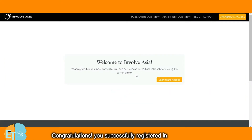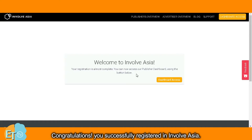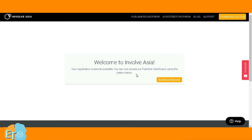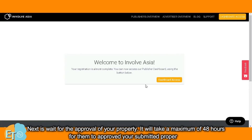Congratulations! You have successfully registered in InvolveAsia. Next, wait for the approval of your property. It will take a maximum of 48 hours for them to approve your submitted property.